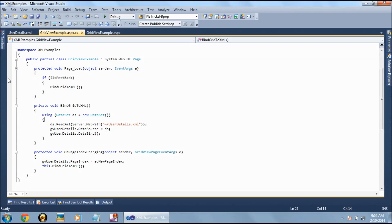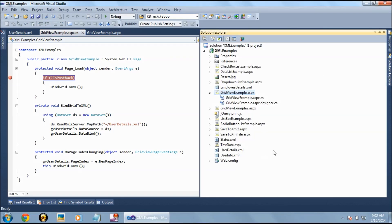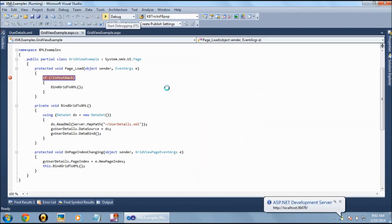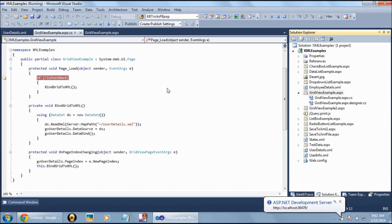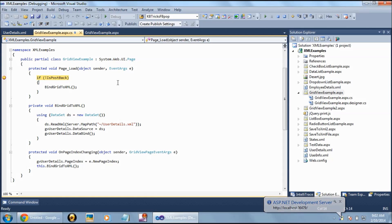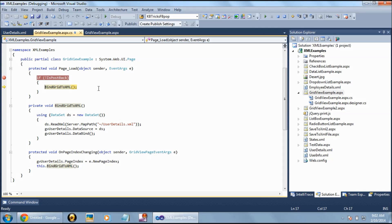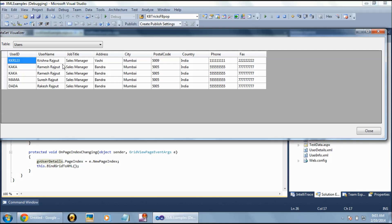Let's debug this. We put a breakpoint and set this page as the startup page. Since we have written this method inside Not IsPostBack, this method will only execute once. Looking at the dataset, it contains all the details from the XML file, and the table name exactly matches the node name.